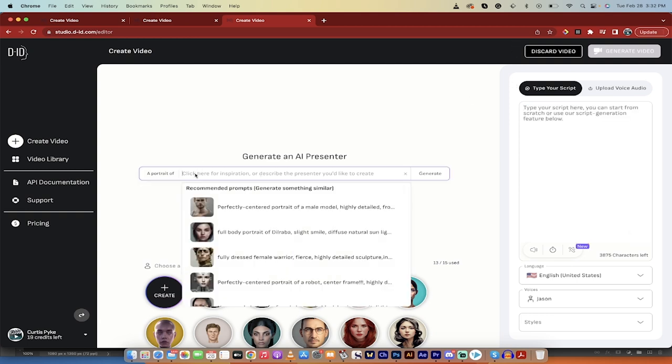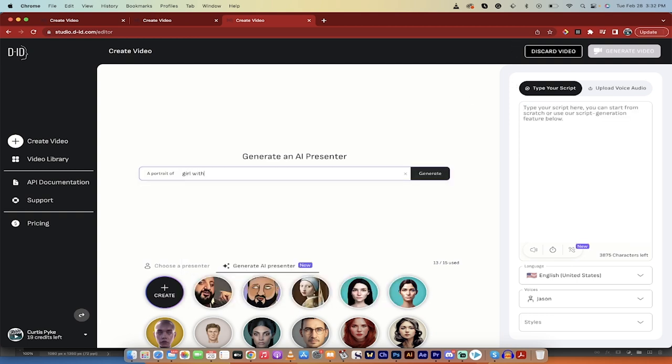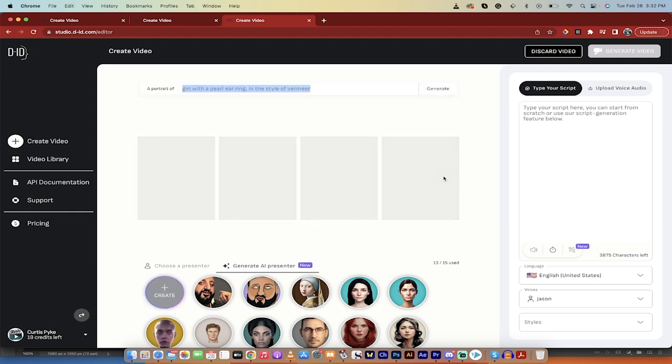We're going to type in something that we want. So I'm going to go girl with a pearl earring because that's a big thing on the internet in the style of Vermeer. And while I do that, I'm going to click on generate. And while I do that, look over here on the right side.